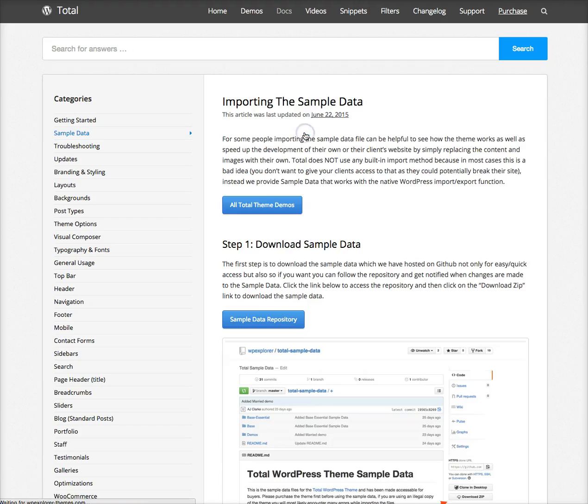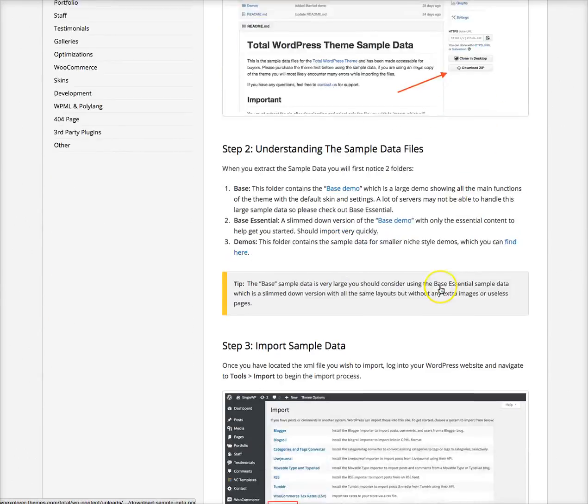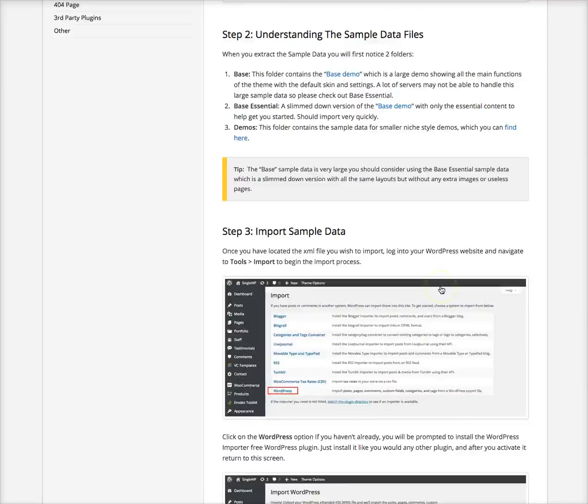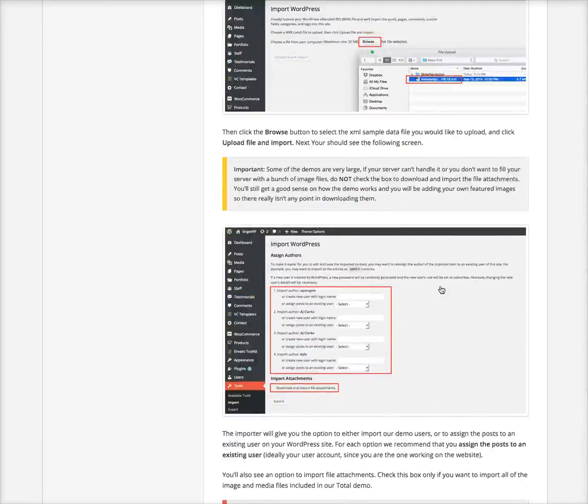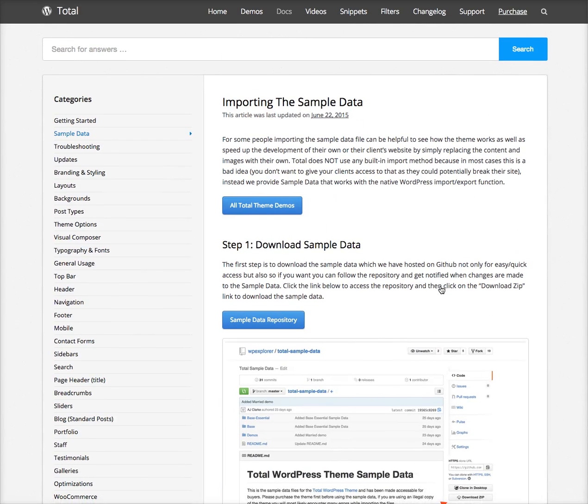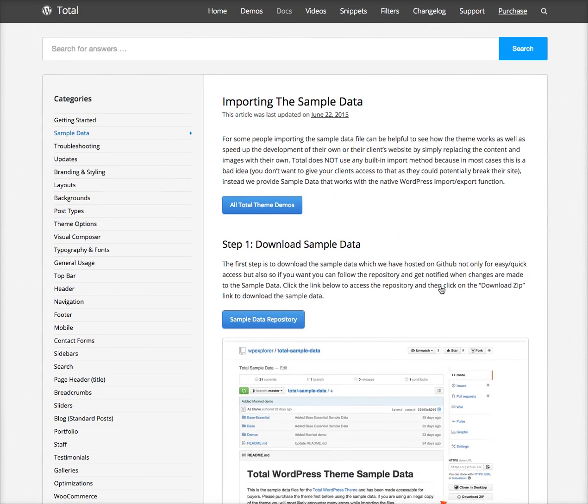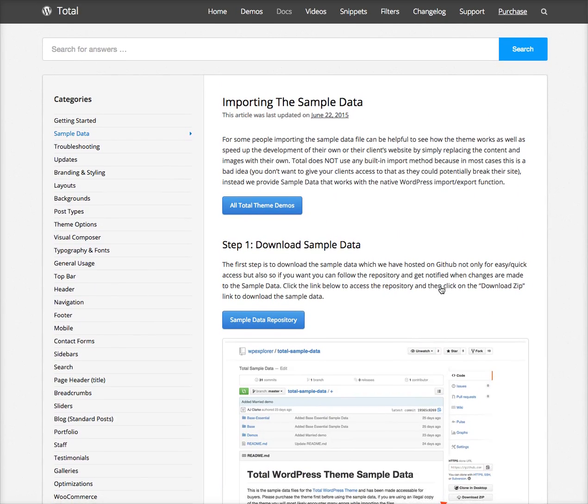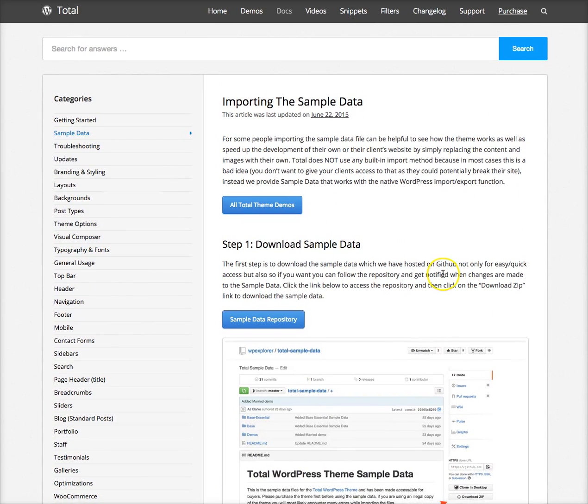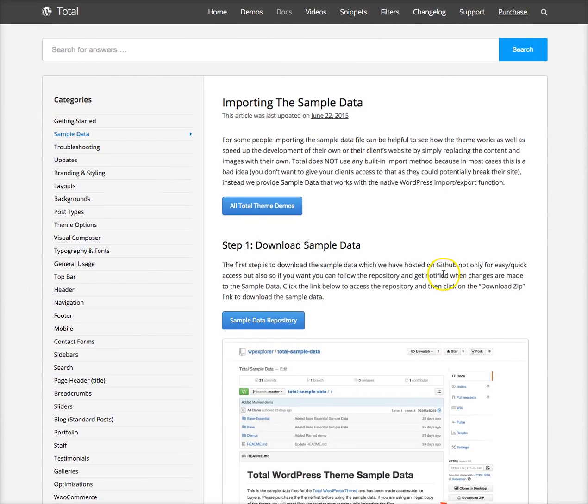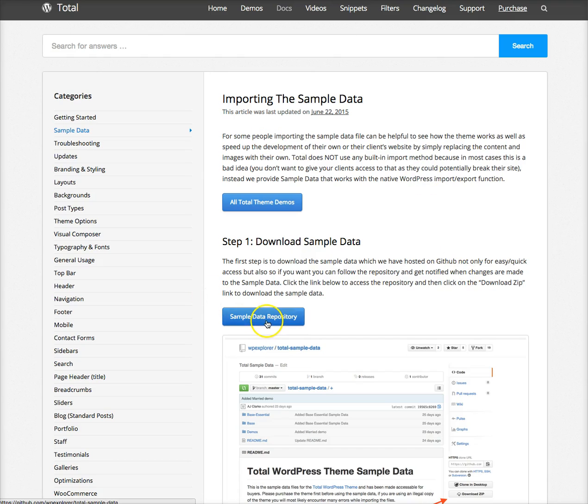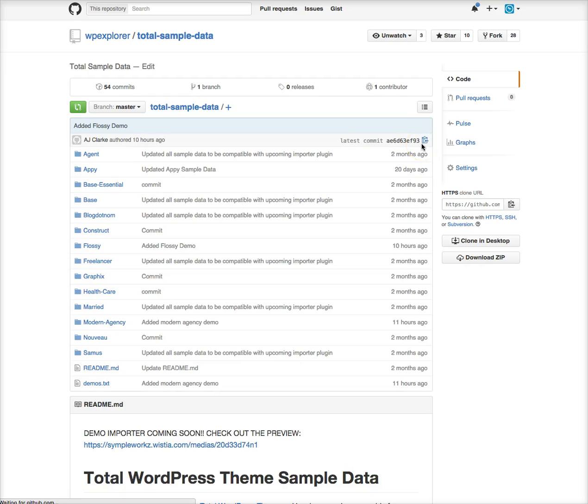Go to the Total WordPress theme documentation site. On the sidebar you'll see the sample data tab. The first thing is importing your sample data. I highly recommend reading through this since there's some very important stuff. I'm gonna click where it says sample data repository and that'll take us to GitHub where you have all the sample data.